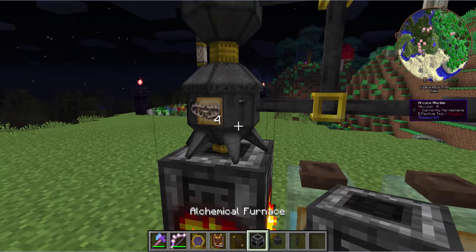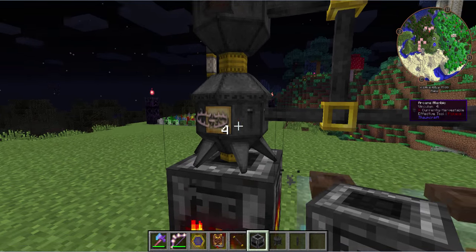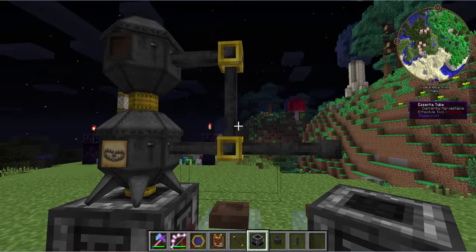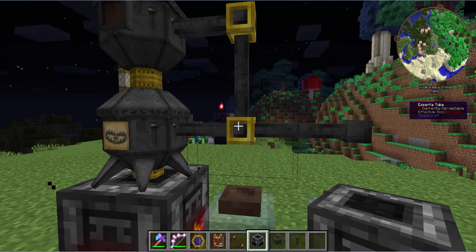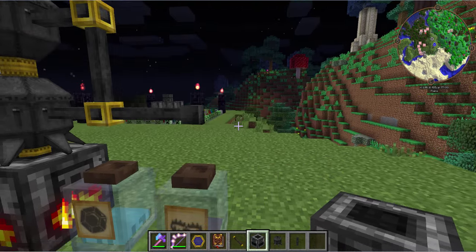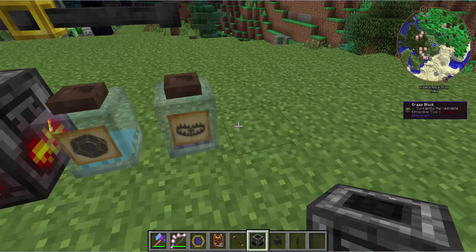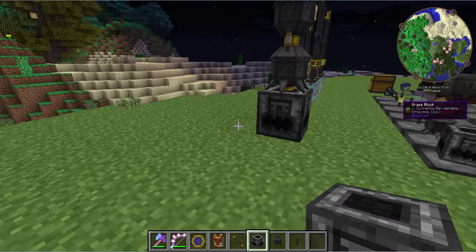Often either hitting one of these alembics with a warded jar directly — therefore you don't even need to spend materials on an essentia tube — or just doing something simple like that early on is often the best way to go.